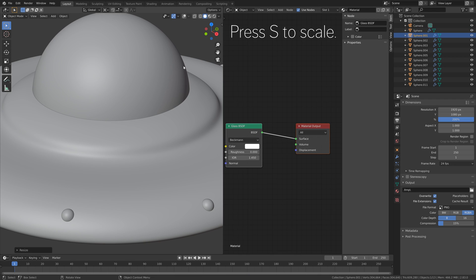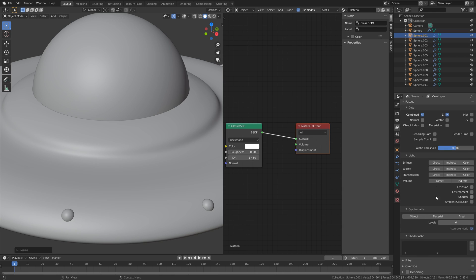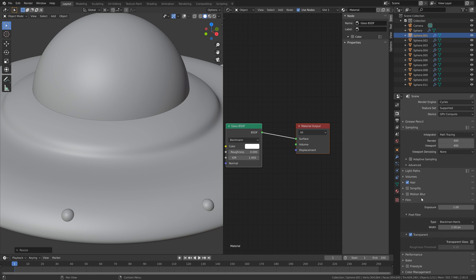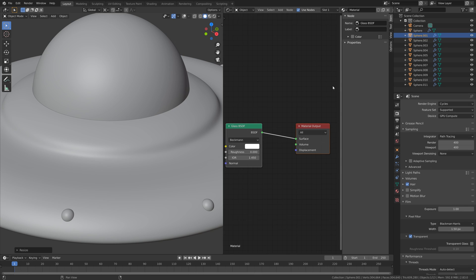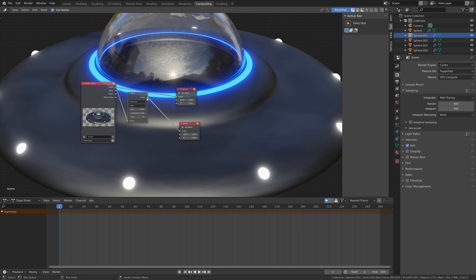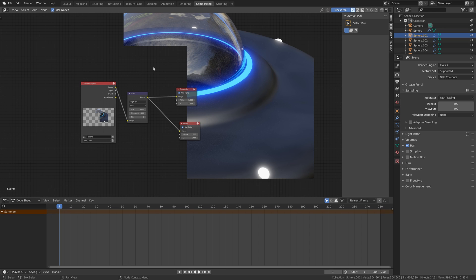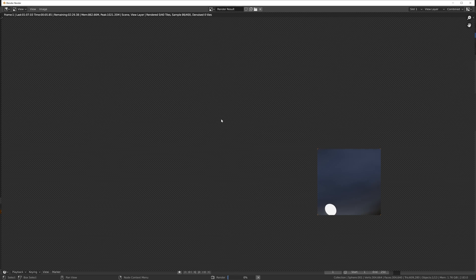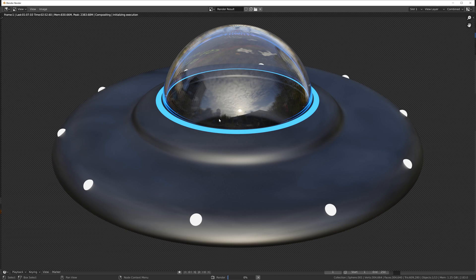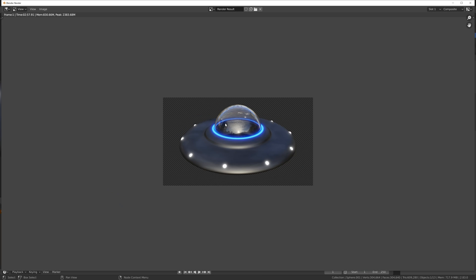And then press S to scale the glass — just needed to do some slight adjustments. I'm also going to enable denoising. If you have a GPU, make sure to increase the tile size; if you only have a CPU, just leave it at 64. And we also need to connect the glare to the composite output so that we can see it in the final render. Then click Render, and then Render Image. And this is the result. That's it for this tutorial — I hope you enjoyed it. Thanks for watching.